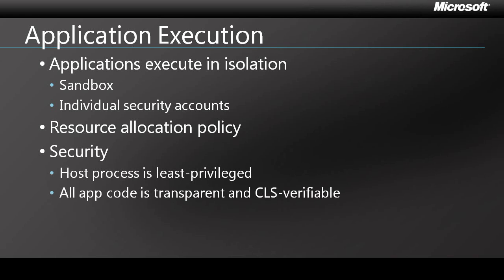Each application executes inside an isolated, least privileged host process. This, combined with the fact that all application code is transparent and CLS verifiable, means that most common attack vectors are mitigated right out of the box.